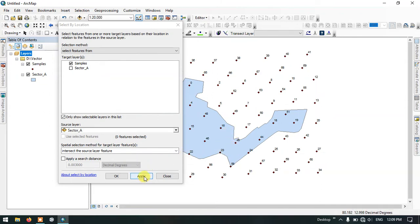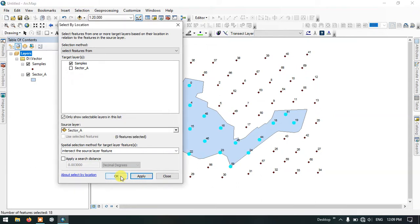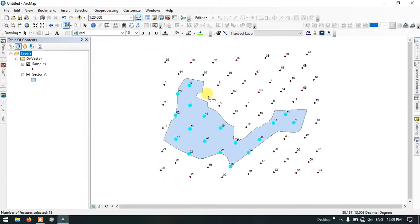So I am going to now select apply and click OK. So now you can see here these are the points which have been selected. Now let me show you how to export these files.